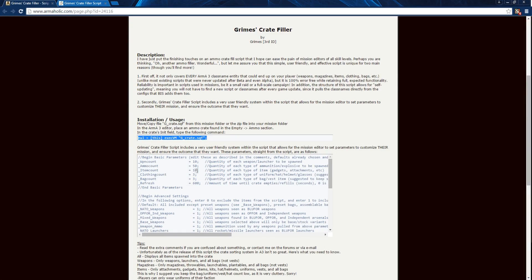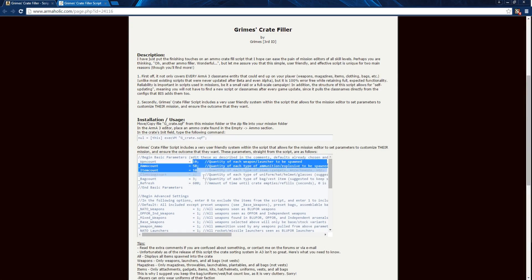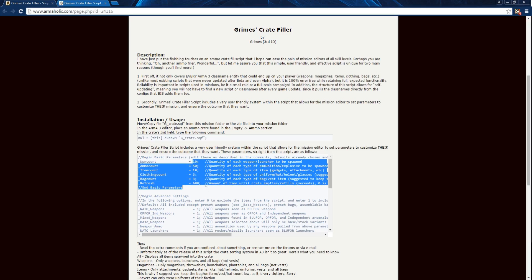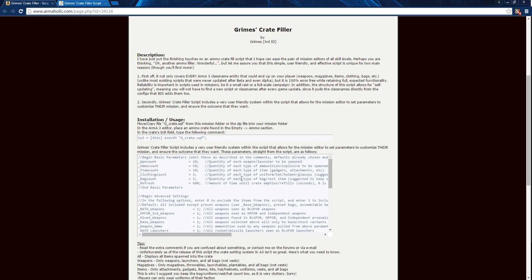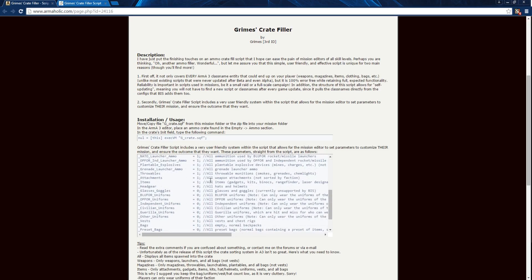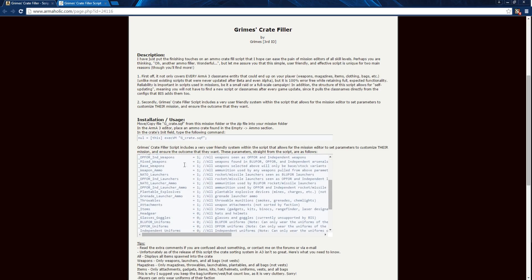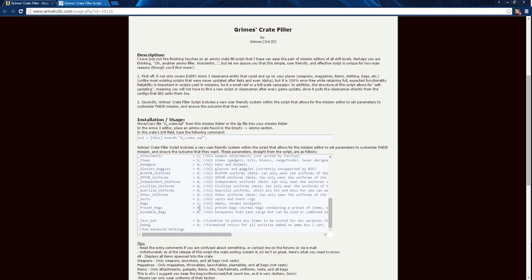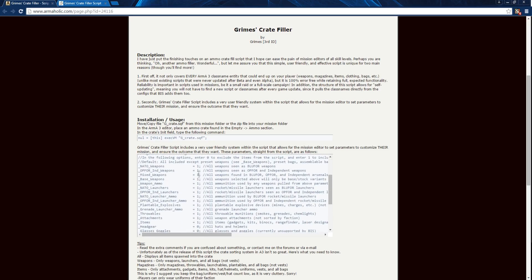The first step involves copying over the initialization line into a blank crate near mission. Next we can see several customizable parameters available for us to customize which gear will appear in the crate.